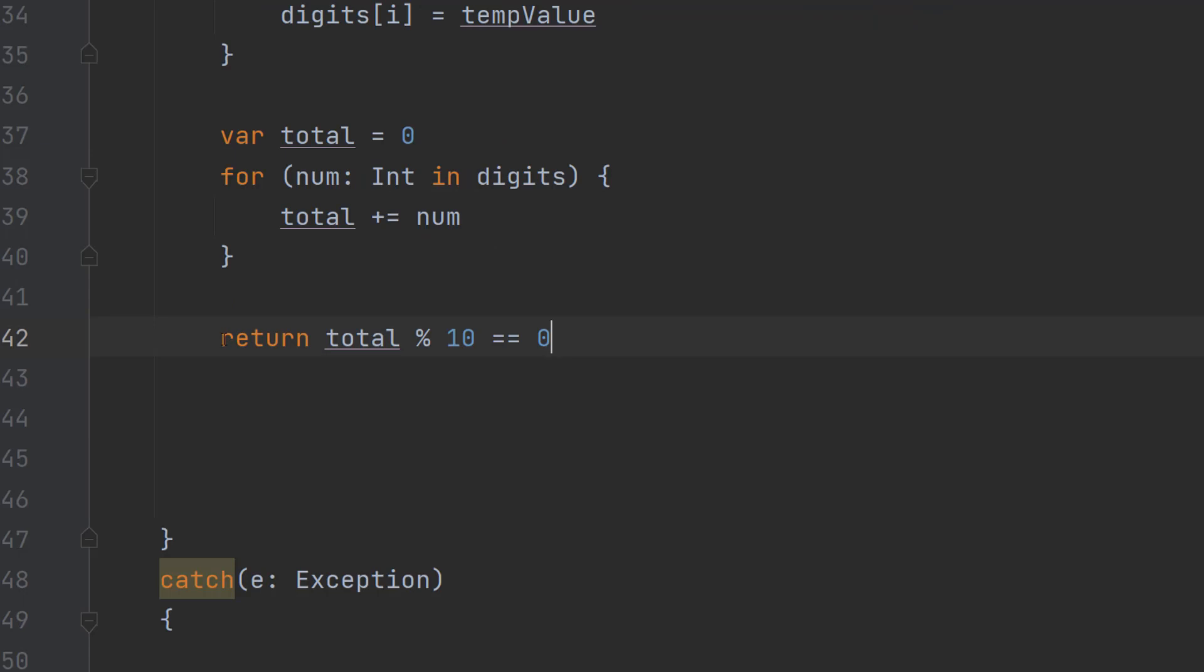After that we are going to do return total percent 10 equals zero. So basically if we do total percent 10 which is just mod so total mod 10 we can then check if it's equal to zero and that's going to tell us if this number is a multiple of 10 because if it's not a multiple of 10 there will be a remainder. But if there's no remainder or the remainder is zero that means it's a multiple of 10. So we can do total mod 10 double equals zero to check if this total is a multiple of 10. If it is this return statement returns a true. If it's not it returns a false.